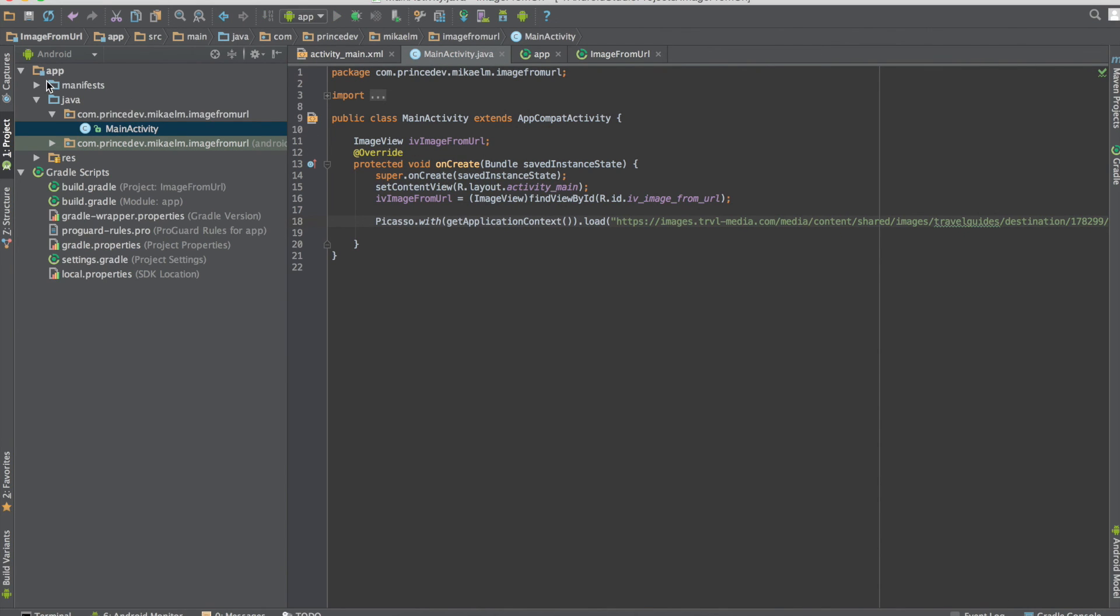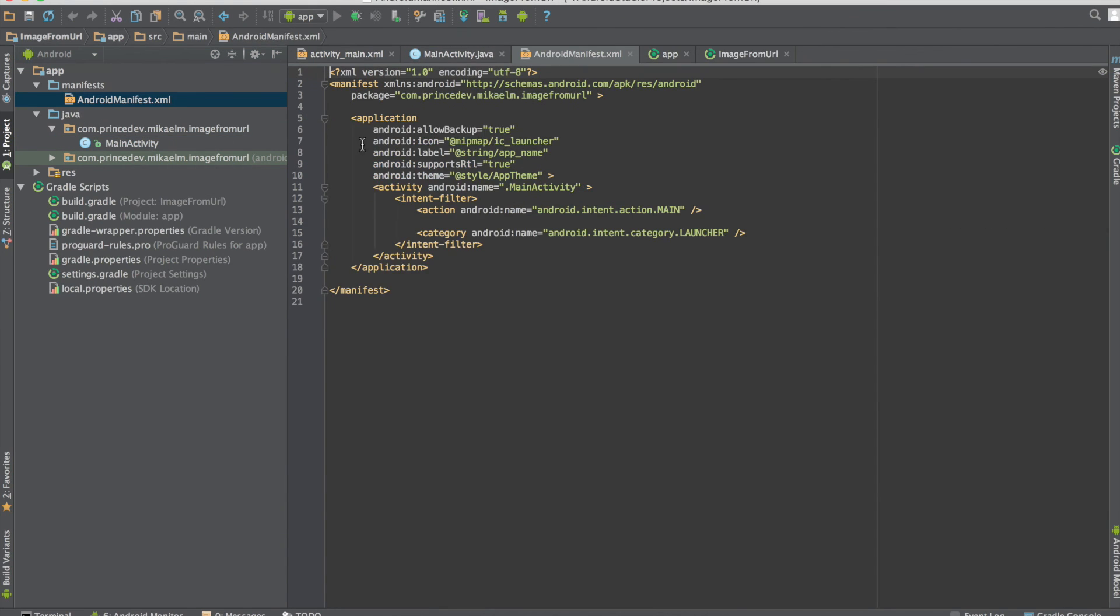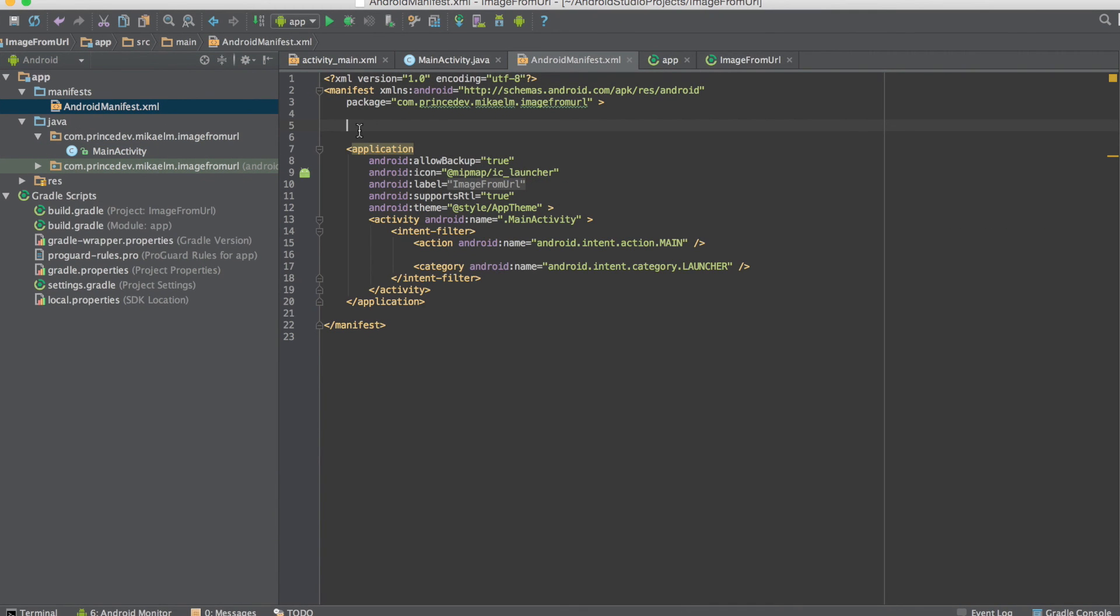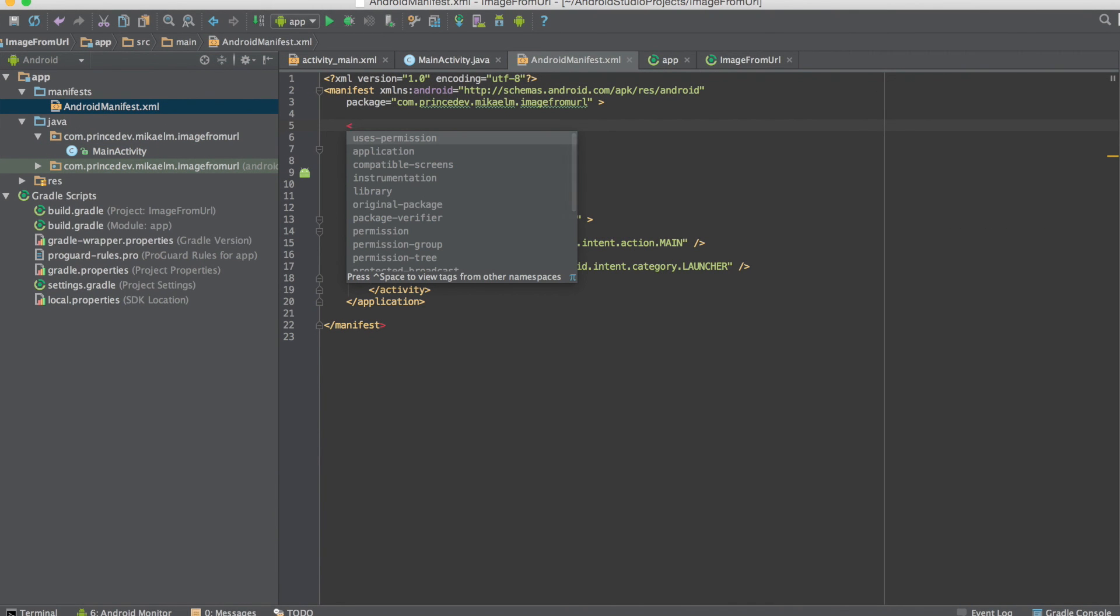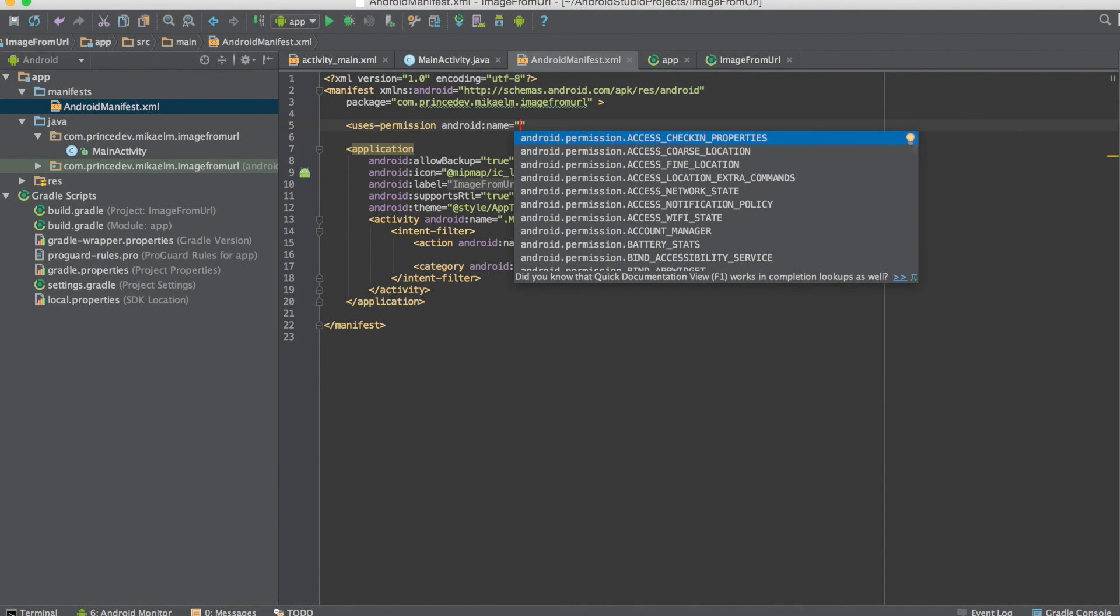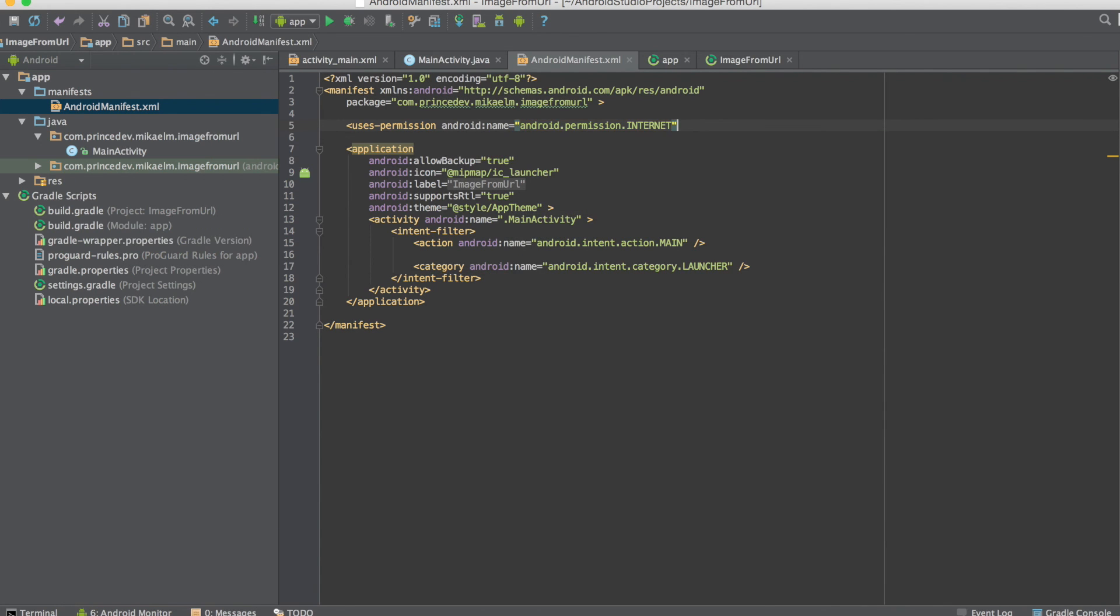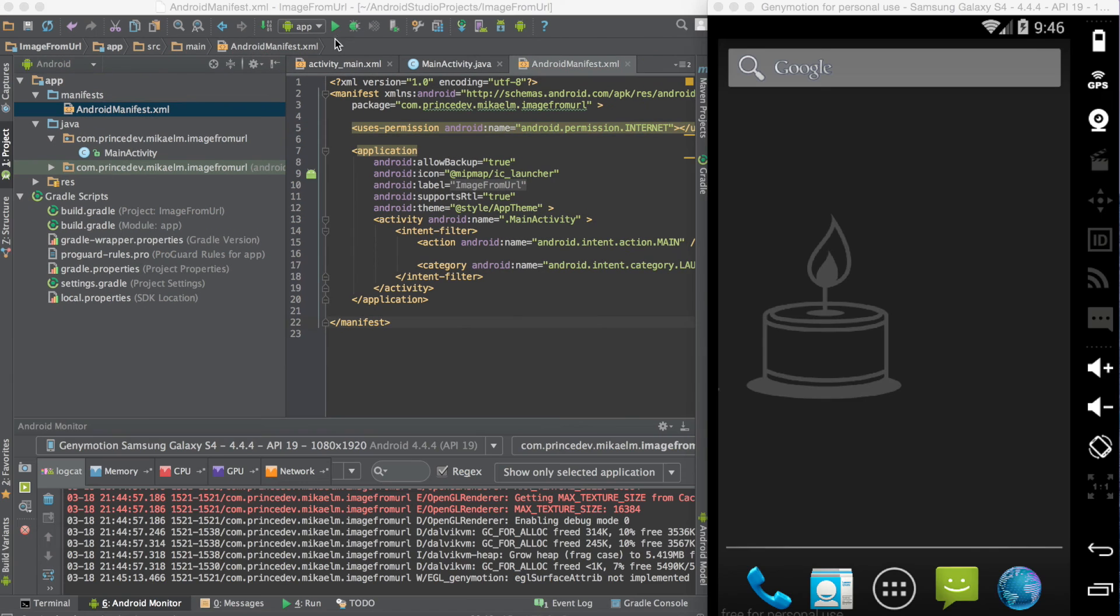The last thing we have to do is go to our manifest file and add the internet permission for this app, since the images we'll be loading into our image view are coming from the web.